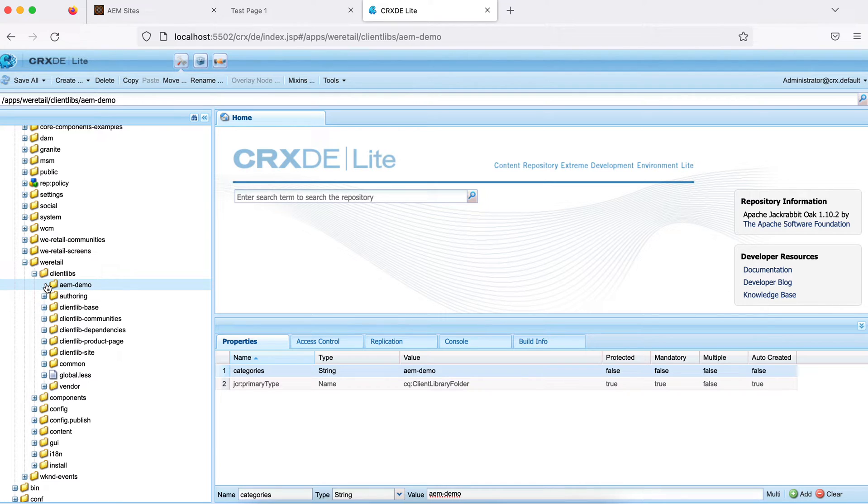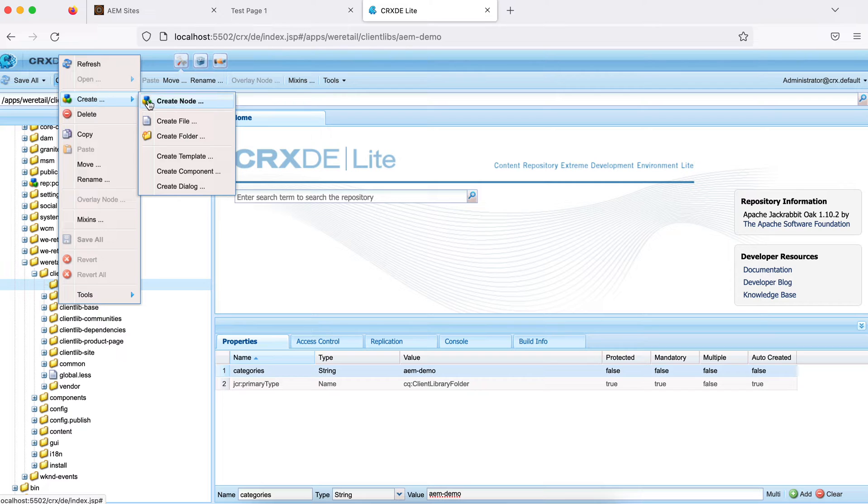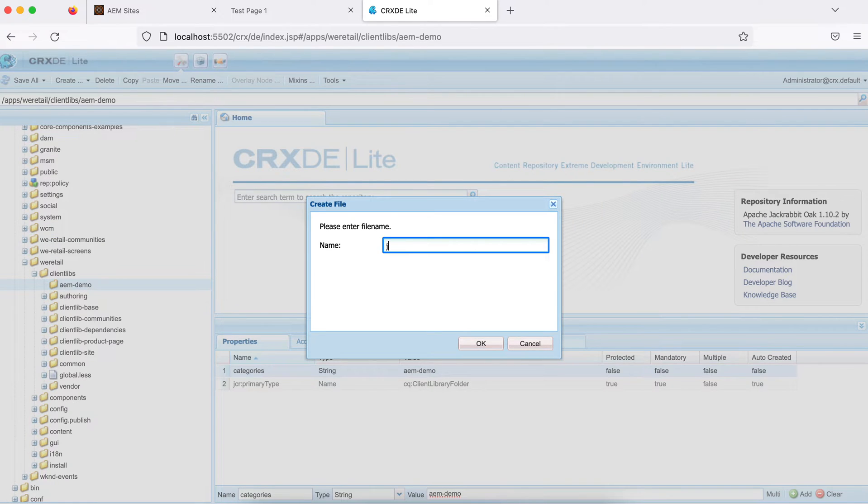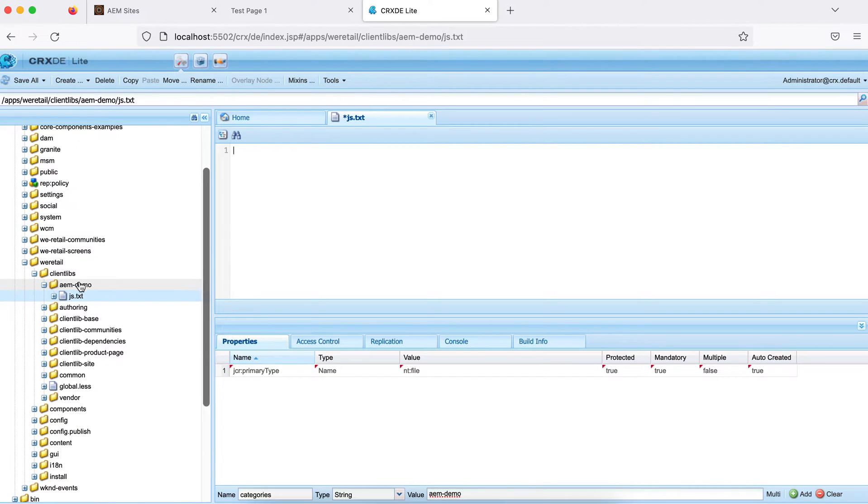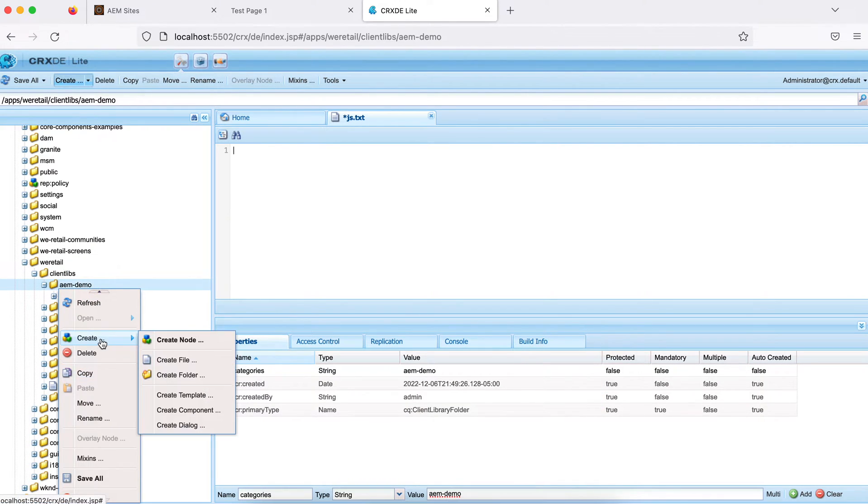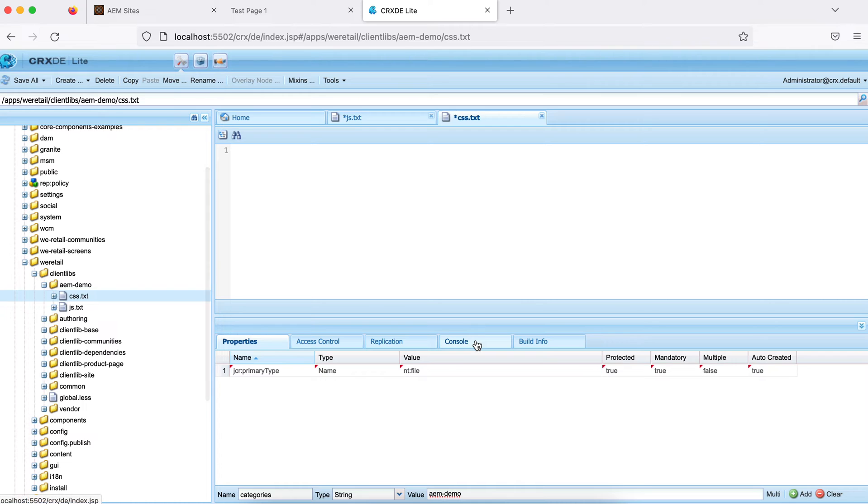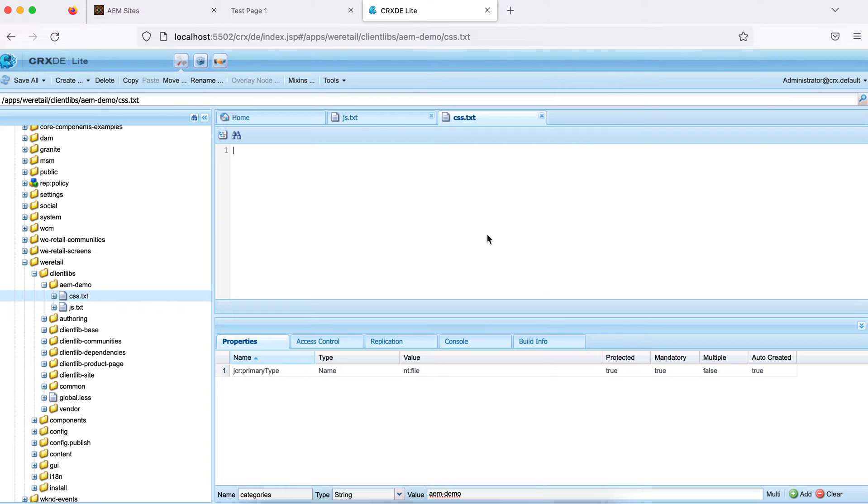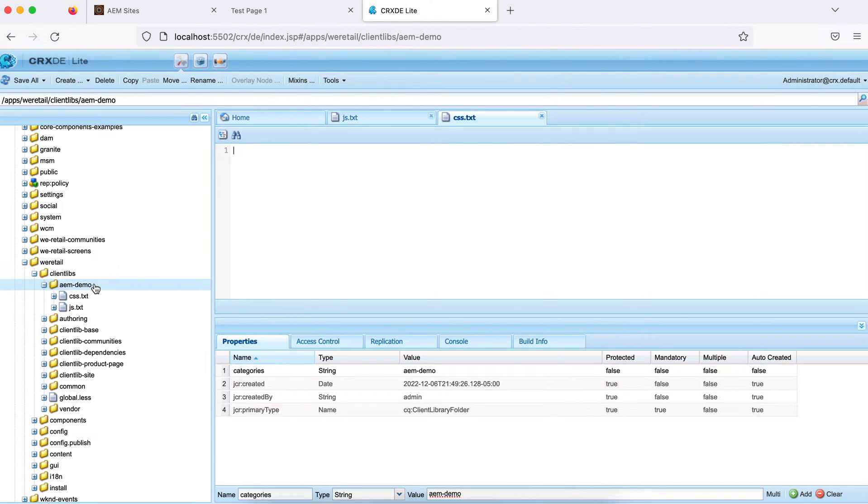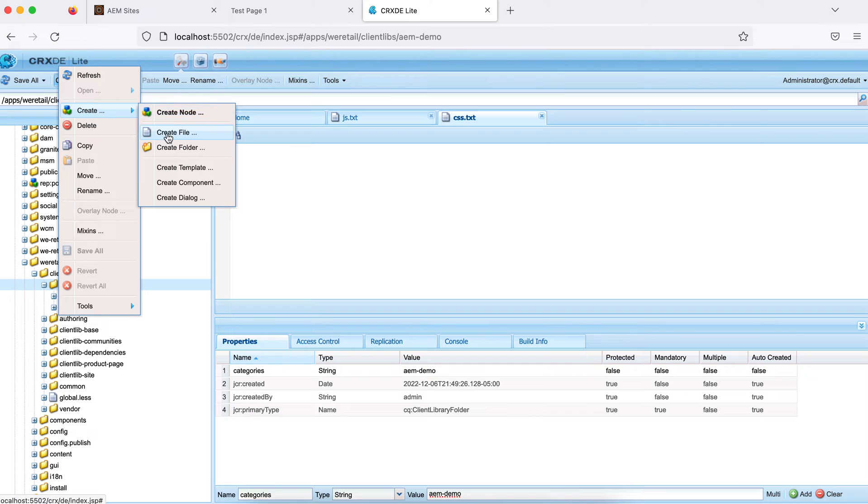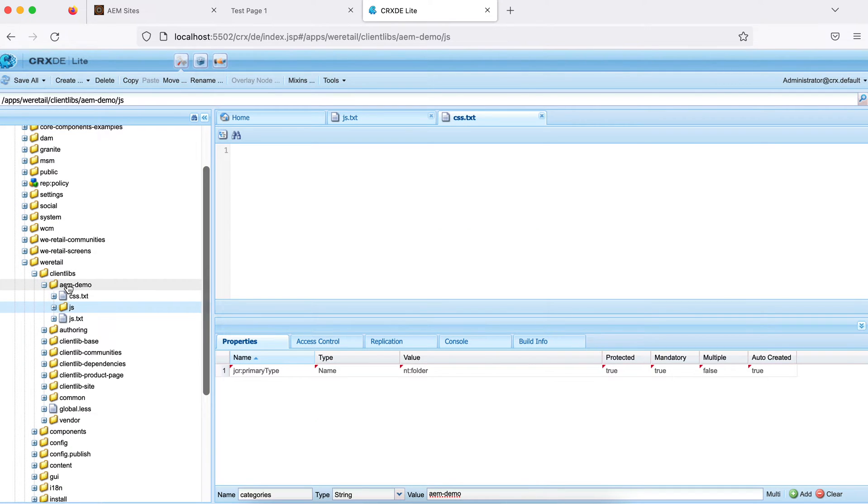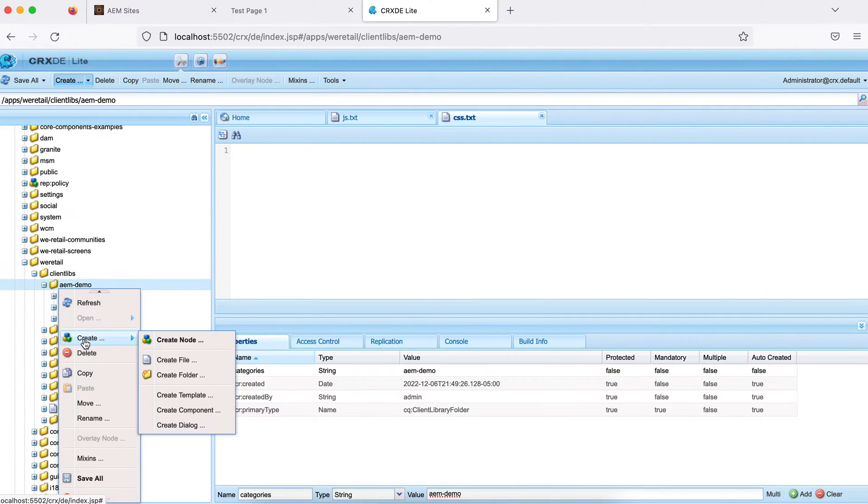Now inside this, you must have two files. Let me create that file: js.txt and css.txt. Whatever the CSS and JavaScript file you want to add, you can add anywhere under AEM hyphen demo, but there's a standard structure, a recommended structure. As per the AEM recommended structure, create a folder called js. You can name it anything, I'm just following the standard structure. And create a folder called css.